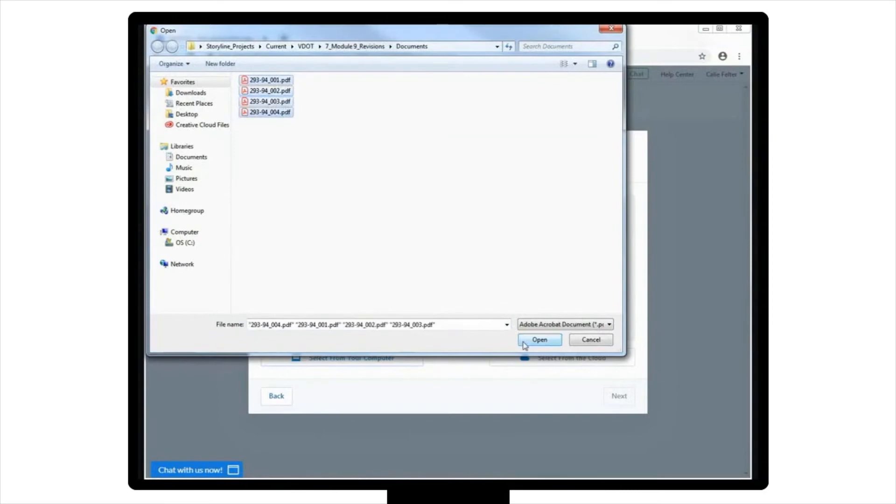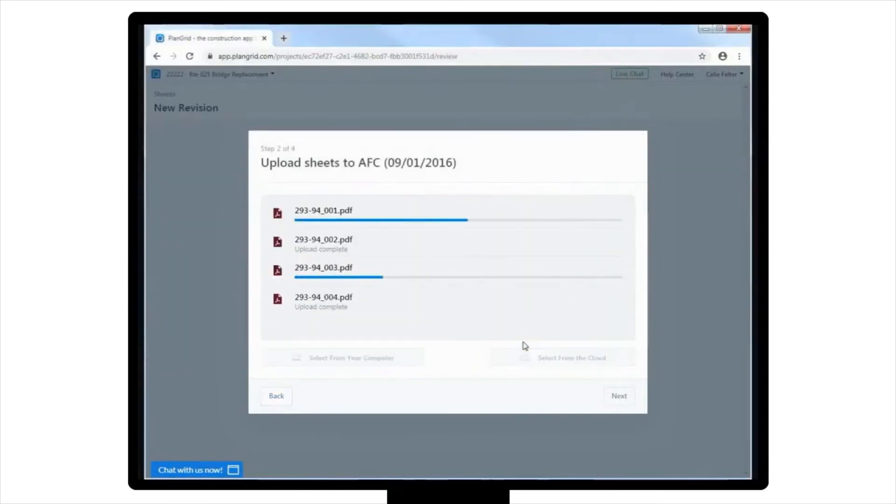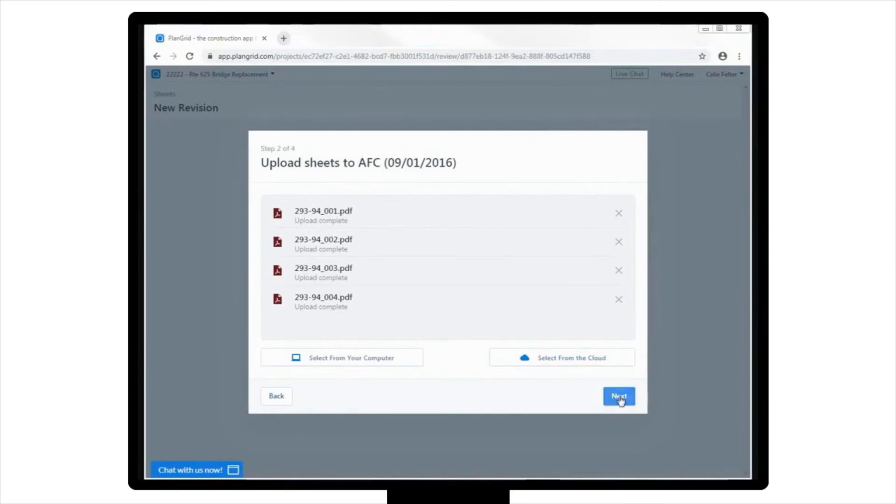Please note here, it may take a couple of minutes to process the upload, but you'll receive an email once they're done. The third step in the process will appear once your documents have uploaded to PlanGrid.